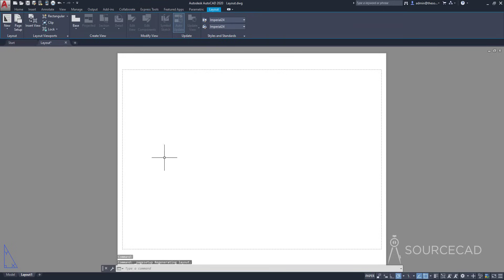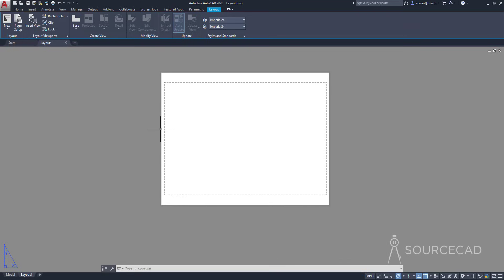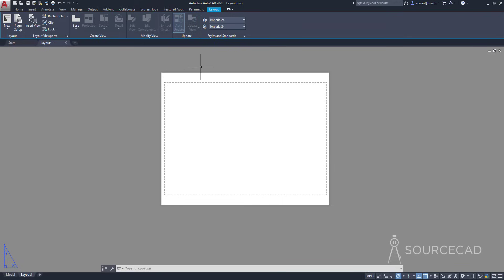Now we have the layout and it's the ANSI A paper size which is 11 inches on this side and 8.5 inches vertically. We also have the plotter margin — that's just a margin beyond which nothing will be plotted. If you add anything in this drawing beyond these margins, those things won't show up on your final plot. Make sure everything is well within this plotter margin.